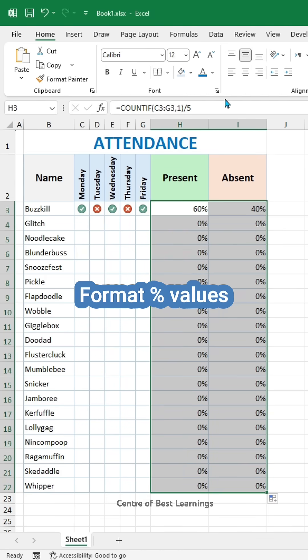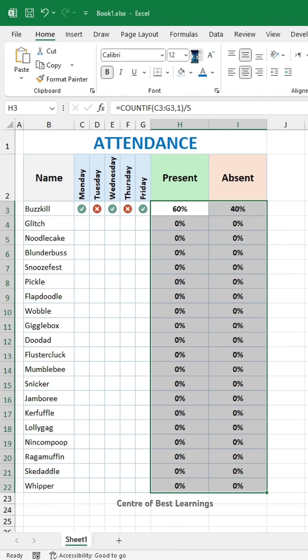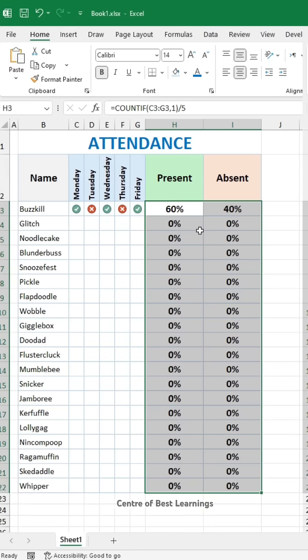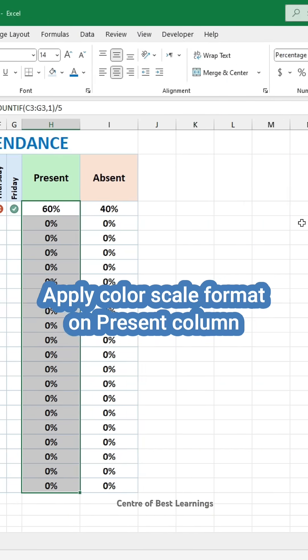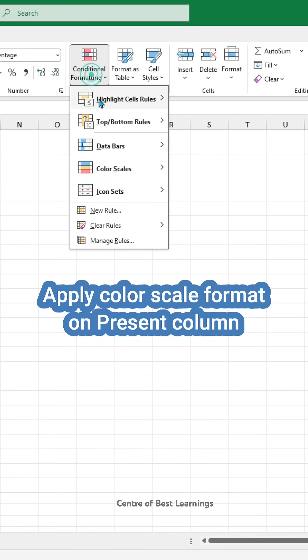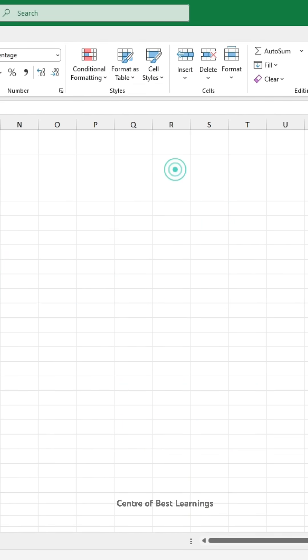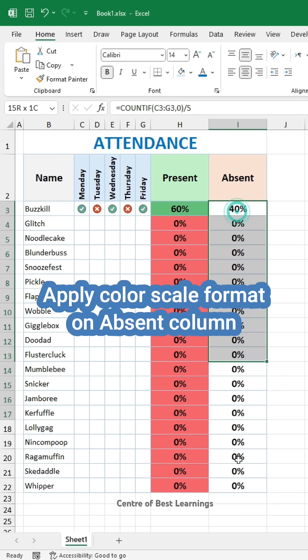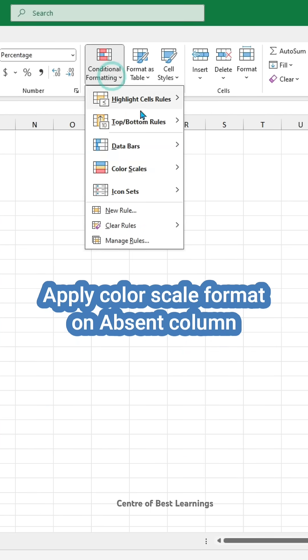Format the percent values. Lastly, apply Color Scale Format on the Present Column, then apply Color Scale Format on the Absent Column.